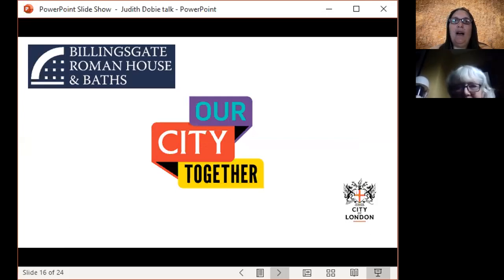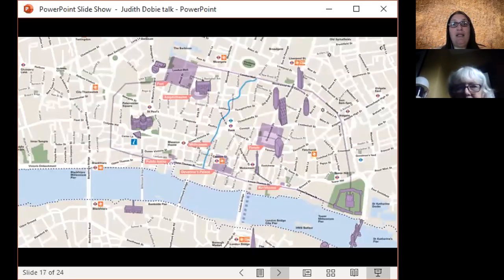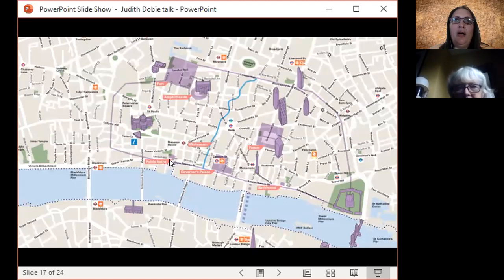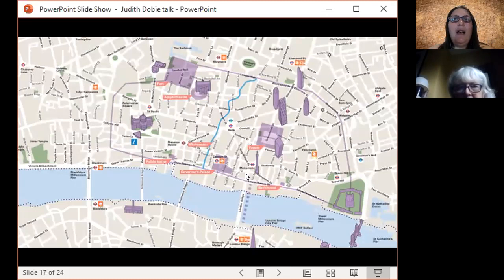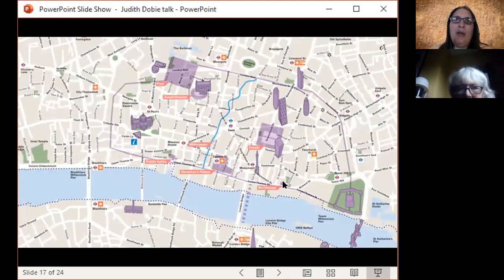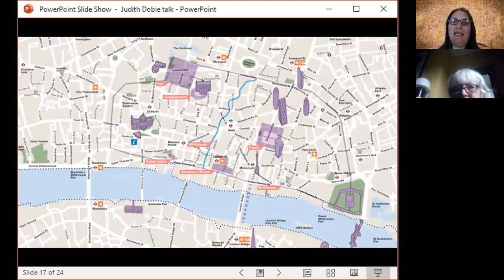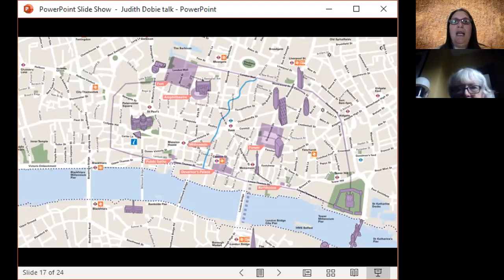We are obviously talking about Billingsgate Roman House and Baths. There were a few series of bath houses in the City of London. There were public baths down here on Huggin Hill, there were public baths somewhere up here on Cheapside, but ours is down here and this little purple place here was actually a domestic house or possibly an inn, Mancio, and it had a private bath house attached to it later in its life.